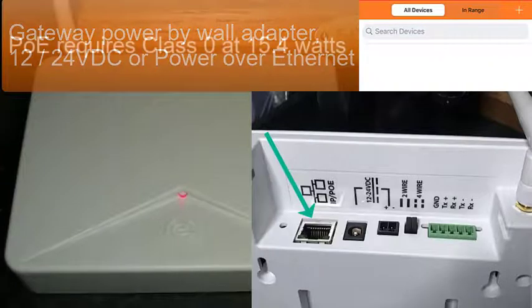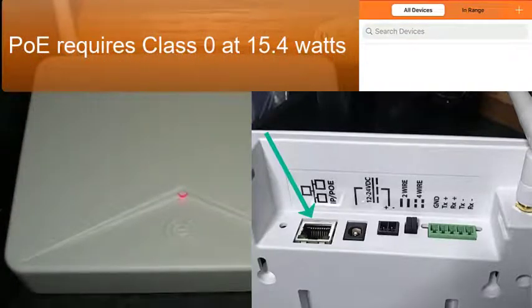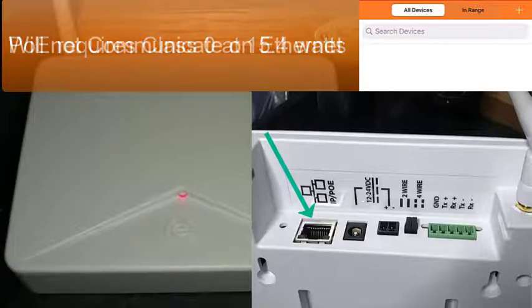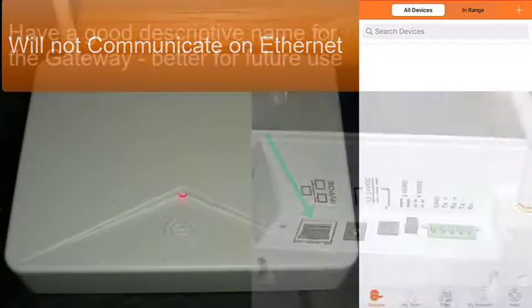POE is configured as class 0, full 15.4 watts power, but will only supply power in RSI mode and will not communicate on the ethernet cable.